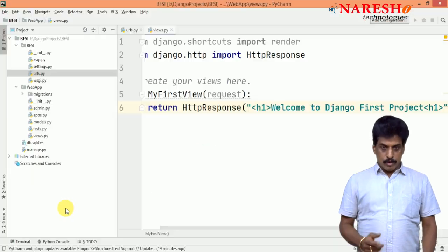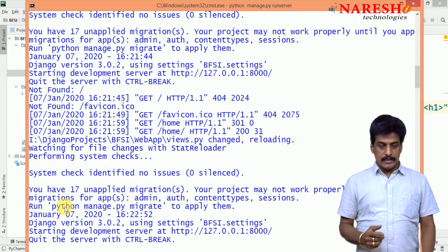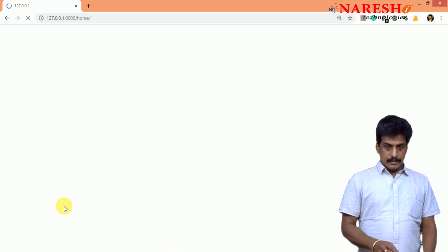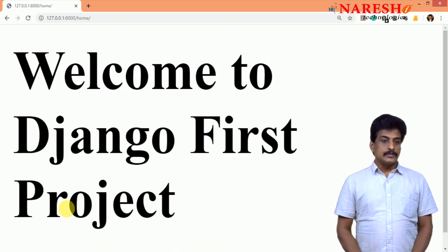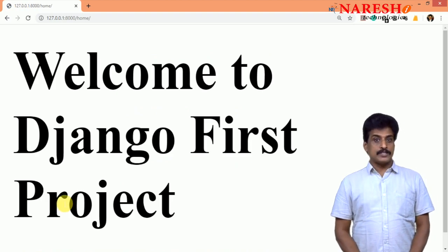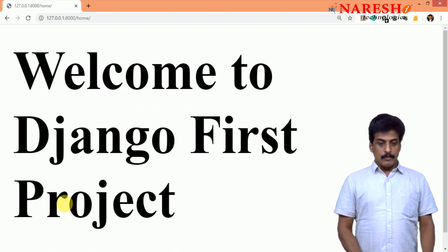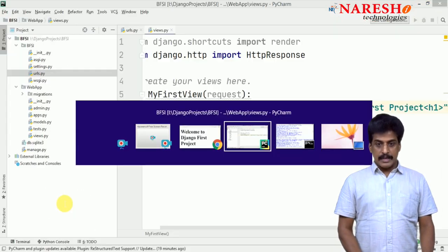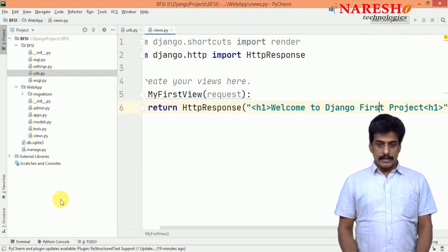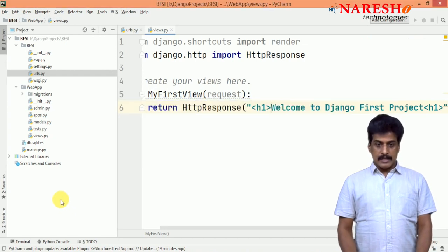So go back, server running or not you can check it. Yes, server running perfectly. Welcome to Django first project. I want to apply some styles. Yes, go back to that.